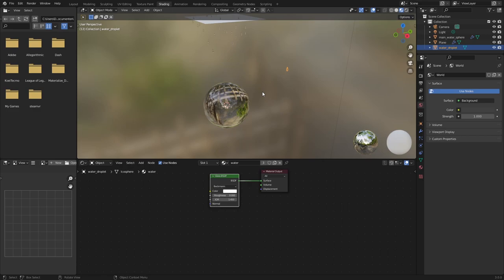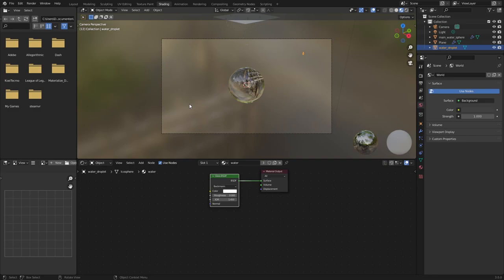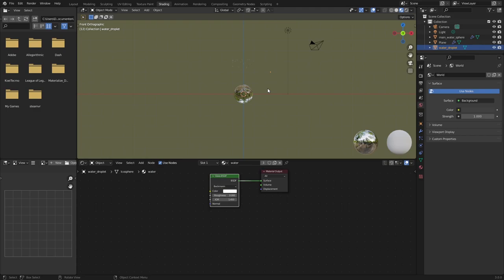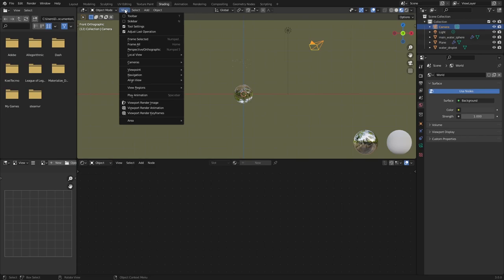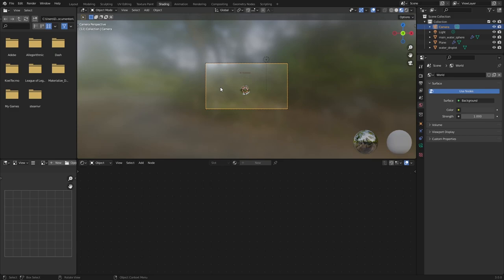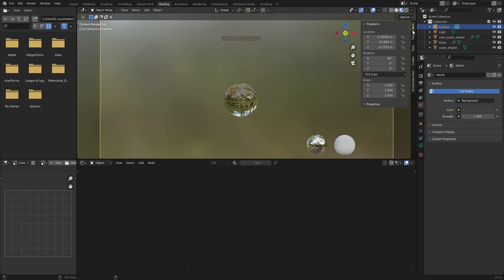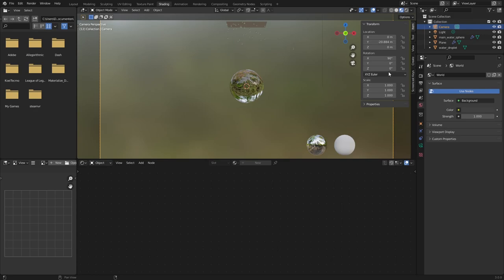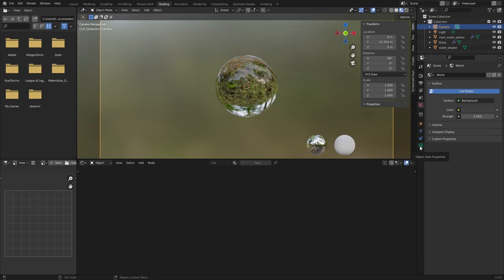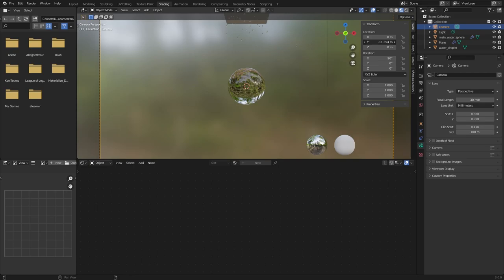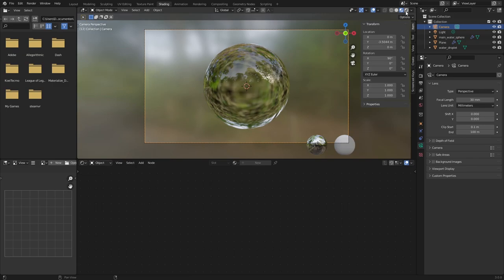Put the camera in a better position. Press numpad 1 for front view, select the camera, go to View, then Align View, and choose Align Active Camera to View. Clean up the camera location to 0, 0, with a Y distance and rotation of 90 degrees. I personally like a focal length of 30. Adjust the Y position to zoom in to a nice framing.